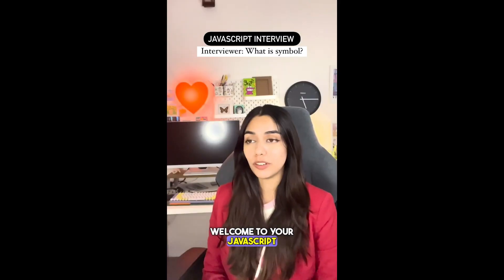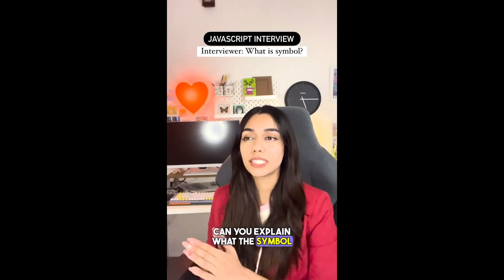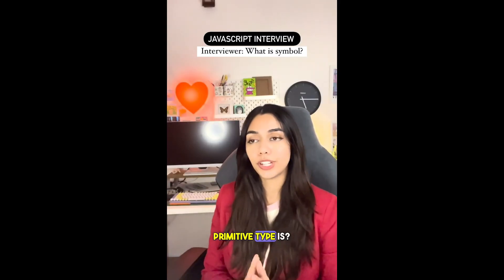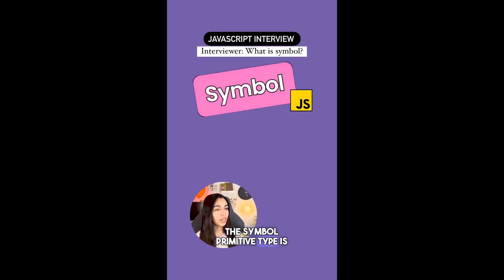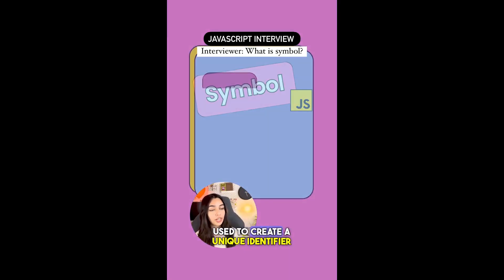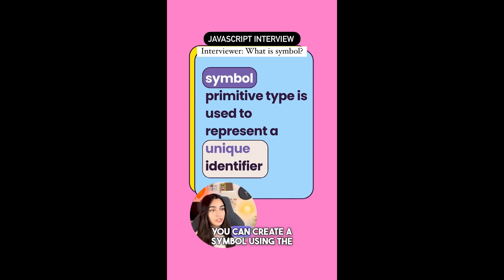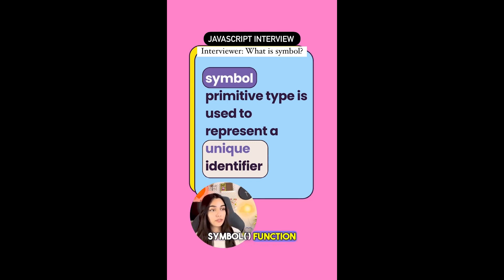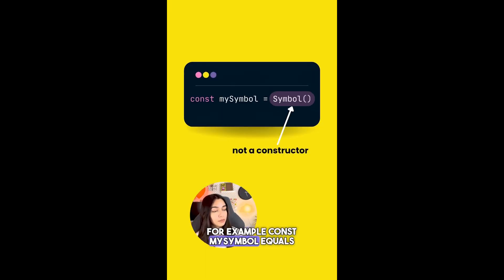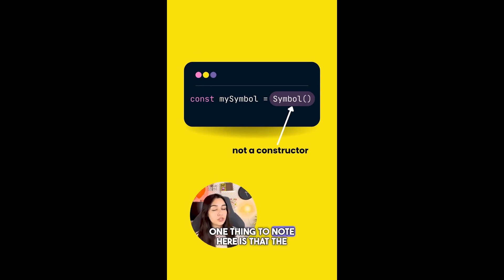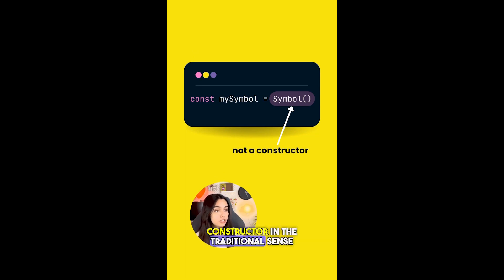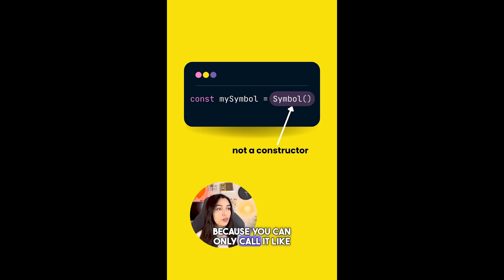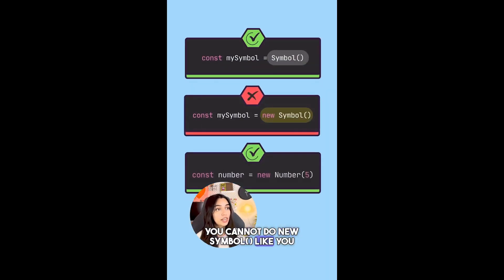Welcome to your JavaScript interview. Can you explain what the symbol primitive type is? The symbol primitive type is used to create a unique identifier in JavaScript. You can create a symbol using the symbol function. For example, const mySymbol = Symbol(). One thing to note here is that this symbol function is not really a constructor in the traditional sense because you can only call it like a function.